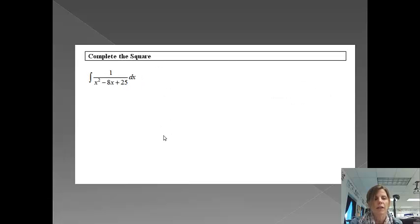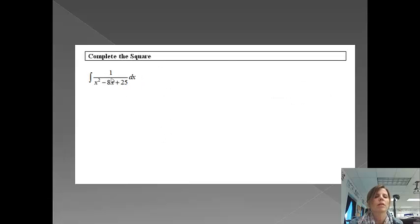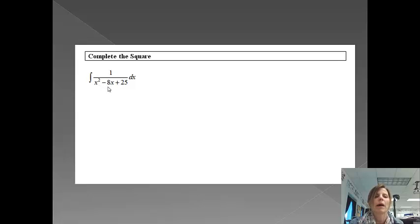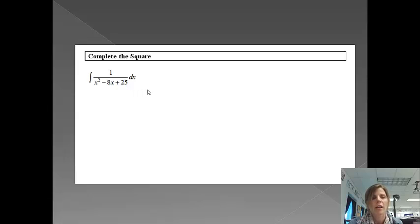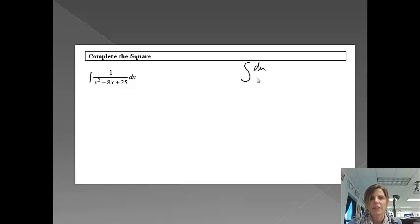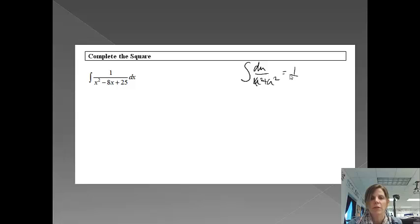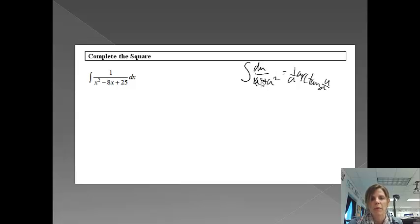Alright, next one. When we get to one that looks like this, I definitely cannot do a u substitution. I do see an x squared down in the bottom, which makes me think that I might want to do something with arc tan, or arcsine or arccosine, and that's exactly what I'm going to do. I know that the integral of du over u squared plus a squared is going to equal 1 over a arc tan of u over a. So this is my goal, is to make my problem look something where it says u squared plus a squared. So I am going to complete the square on this one.